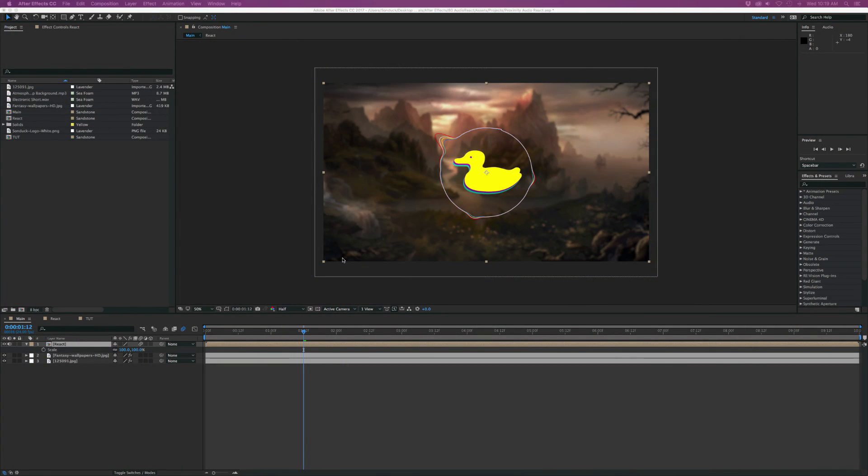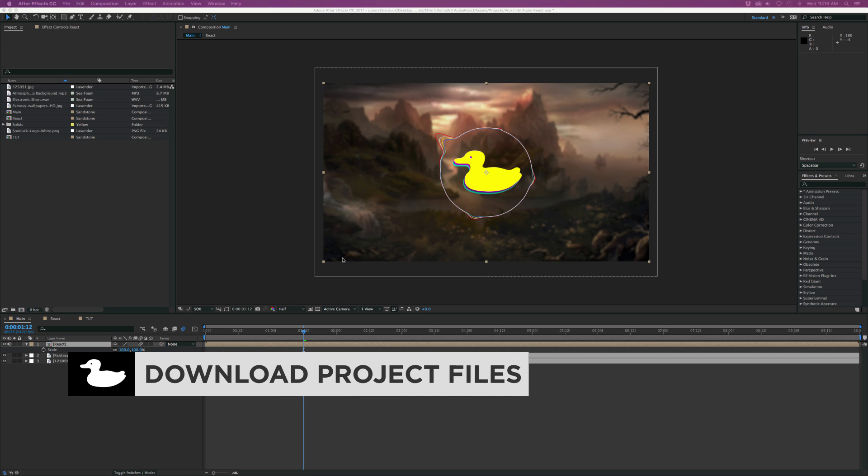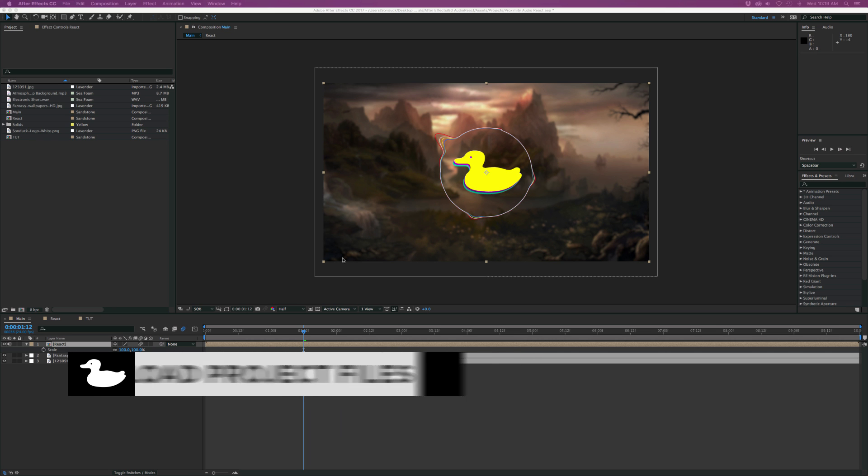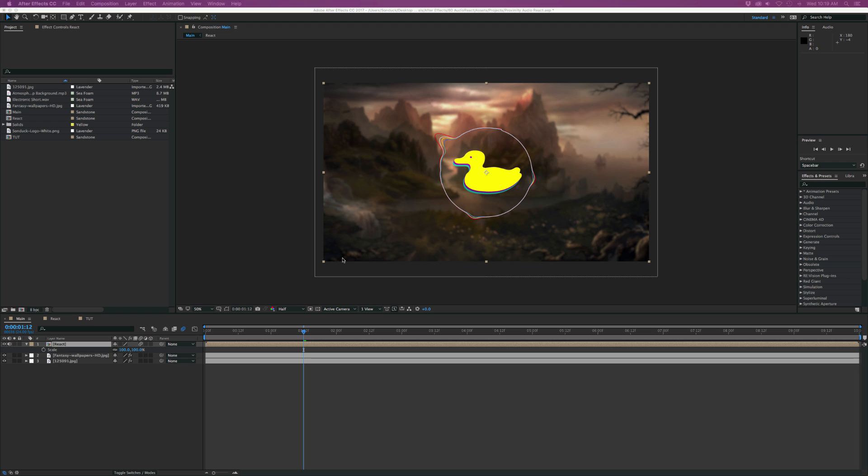Hey, what's going on internet? Josh Noel from Sunduck Film. In this After Effects tutorial, we're going to create the Audio React from Proximity. So let's go ahead and just get started.